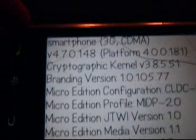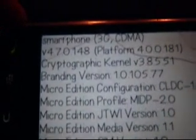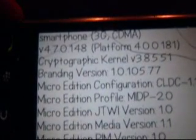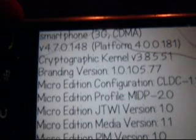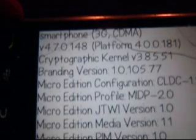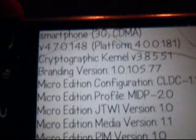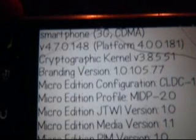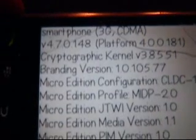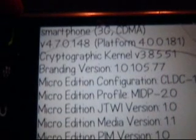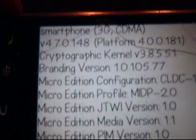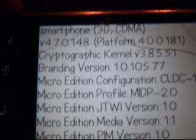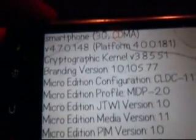This is BBStormhill here, and today I'm going to be showing you the difference between version 4.7.0.148 and the leaked version of OS version 5.0.0.230.